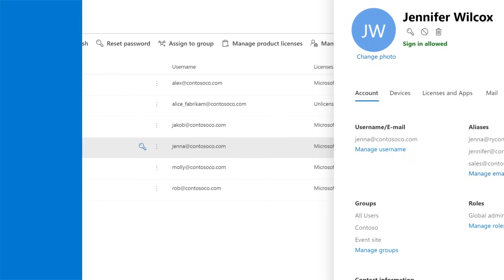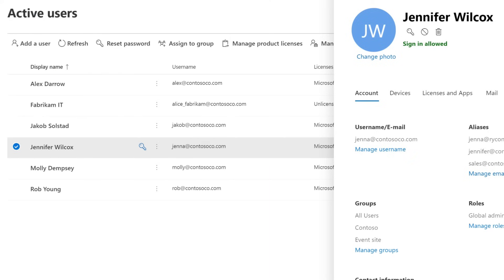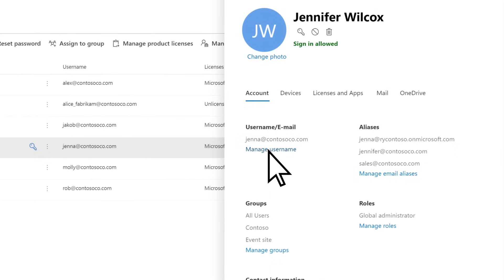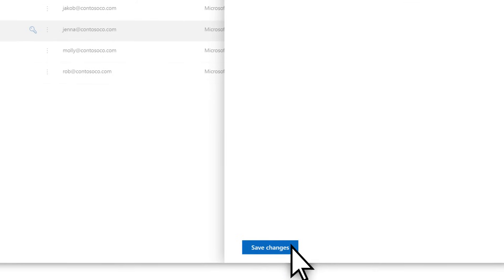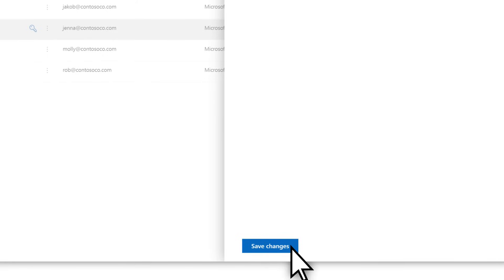If Jennifer wants her actual username changed to the new email, select her name, manage username, type jennifer, verify the correct domain, then select Save Changes.